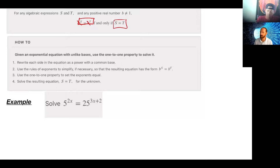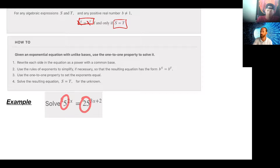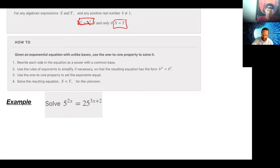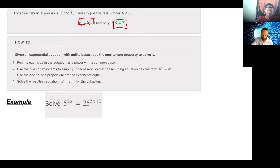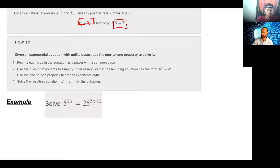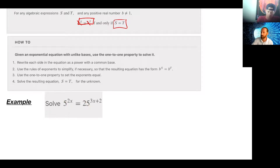If I have 5 to a power equal to 25 to a power, can I just drop these and say 2x equals 3x plus 2? No — those bases are not the same, so we can't disregard them. But what we can try to do is get them to be the same. Remember: you can't change what you have, but you can change the look of it. With a little diet and exercise anybody can change the way they look — same thing here.